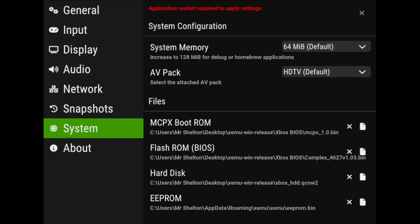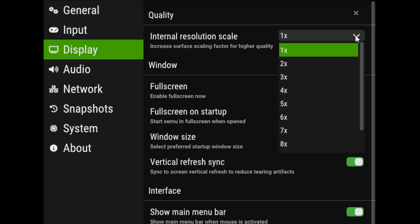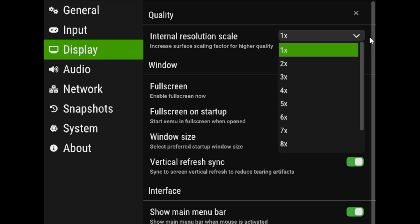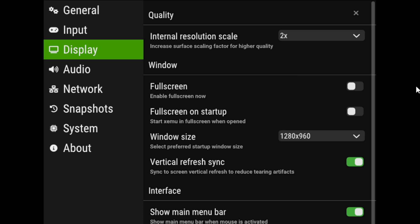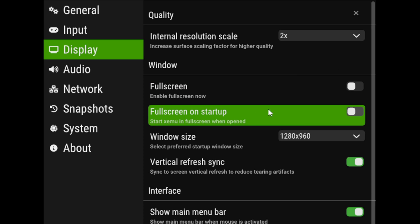Now, let's go up to Display. You can select your internal resolution scale, and this can go all the way up to 10 times. Anything past 3 or 4, you really won't notice that big of a difference, so I'm just going to go 2 times. Now, this is up to you. Full screen on startup. If you would like for XMU to start in full screen when open, go ahead and click this on.